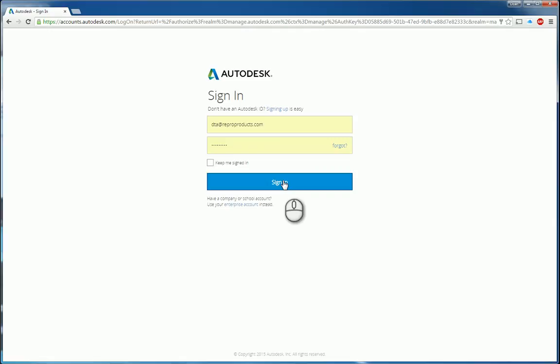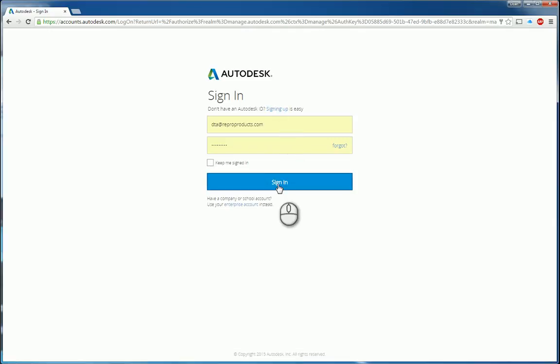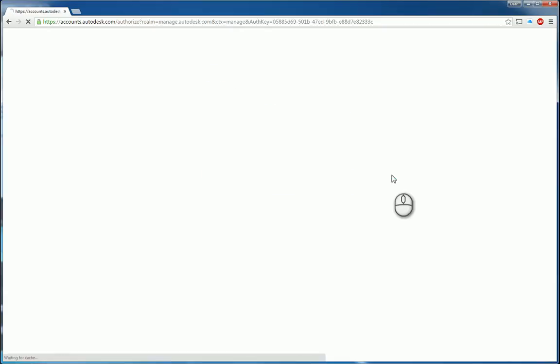If you don't have one, you can actually sign up for free and just clicking this link will get you to that location. I'll go ahead and sign in.